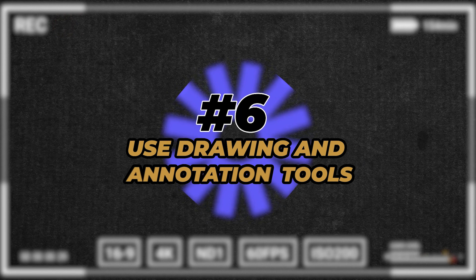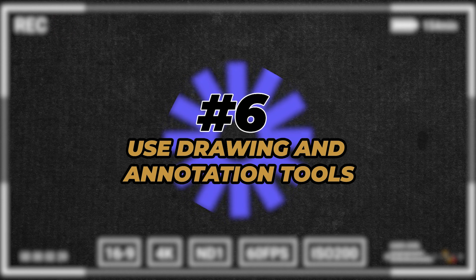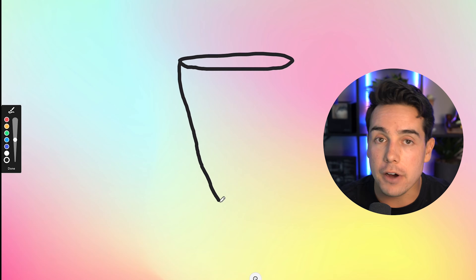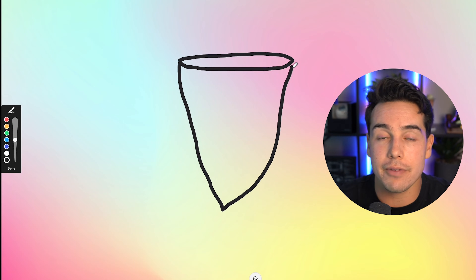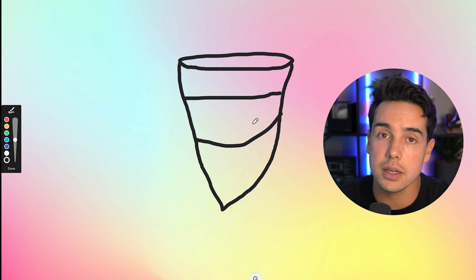Number six is using Loom's drawing and annotation tools. Sometimes when I'm having difficulty illustrating a topic, I'll use Loom's drawing tool to draw it in the middle of the video — whether I'm showing what a funnel should look like, breaking down the math for somebody, or just highlighting specific aspects of the screen recording. That tool makes it so much easier.